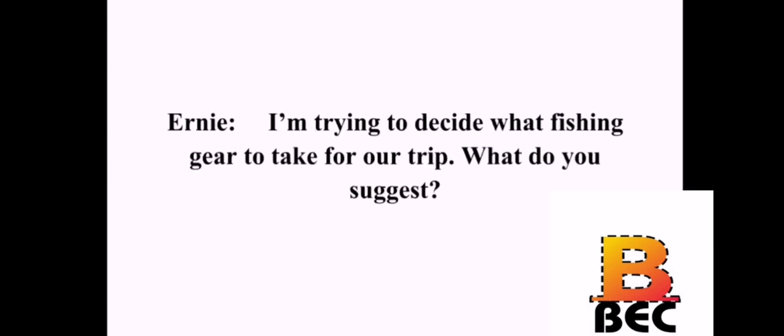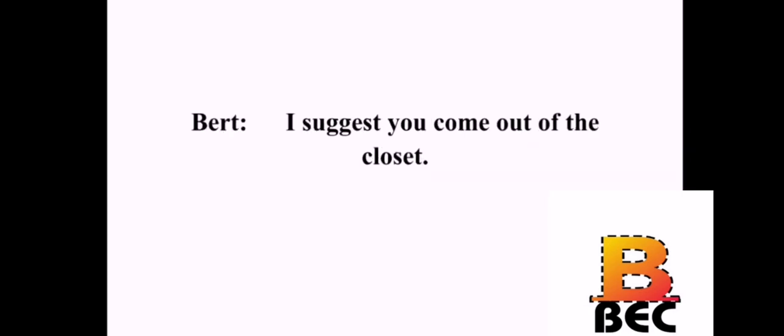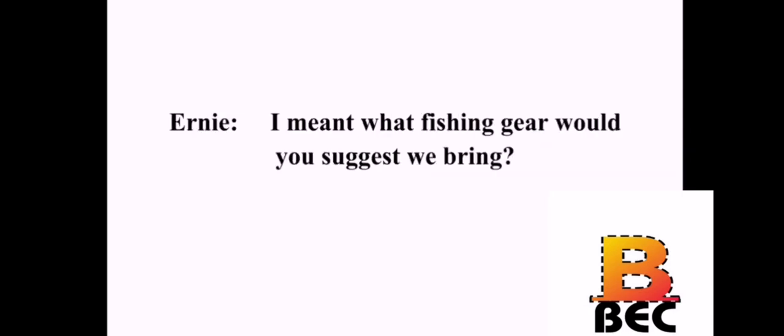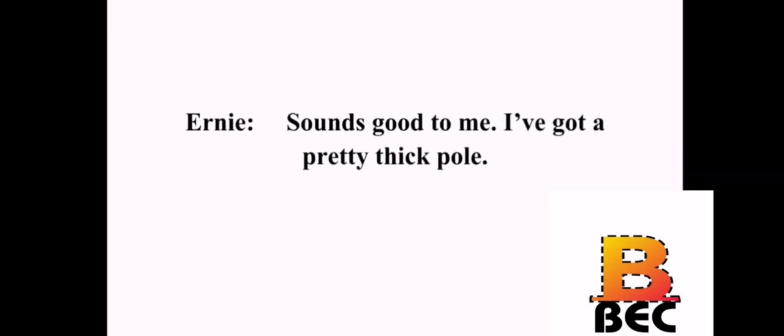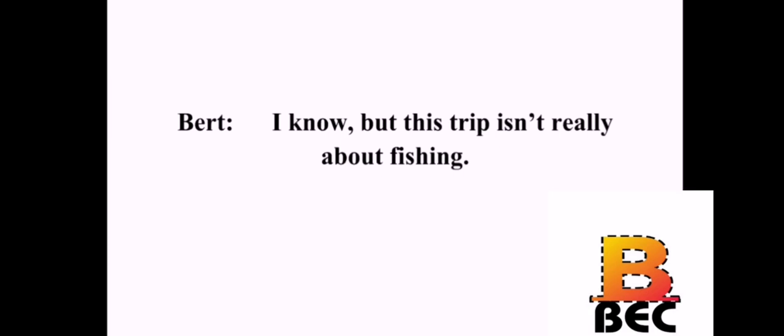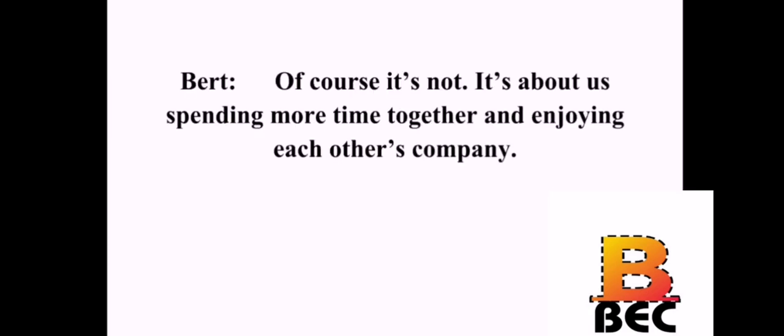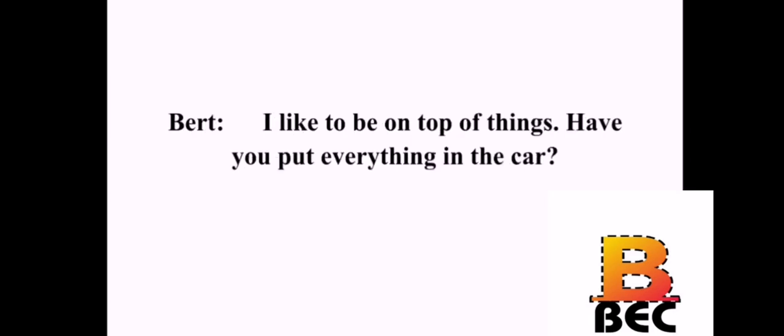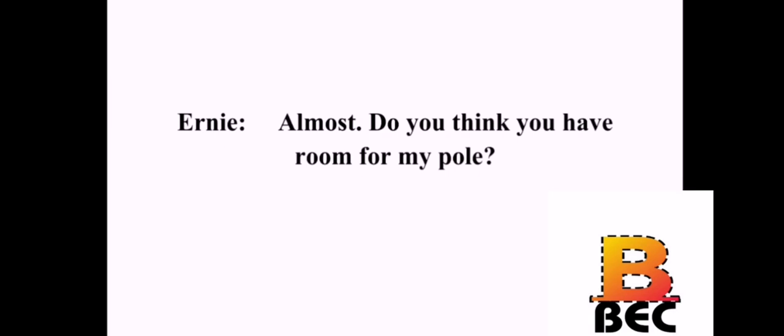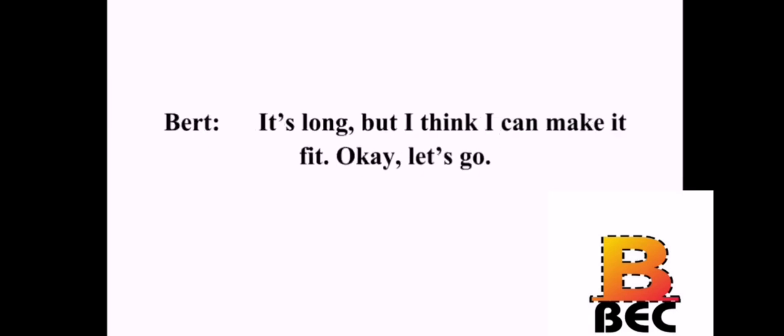Ernie, what are you doing in the closet? I'm trying to decide what fishing gear to take for our trip. What do you suggest? I suggest you come out of the closet. I meant what fishing gear would you suggest we bring? Any pole will do, but I prefer a thicker one. And bring some colorful bait. Sounds good to me. I've got a pretty thick pole. I know, but this trip isn't really about fishing. It's not? Of course it's not. It's about us spending more time together and enjoying each other's company. Well, that's true. By the way, you did a good job of planning. I like to be on top of things. Have you put everything in the car? Almost. Do you think you have room for my pole? It's long, but I think I can make it fit. Okay, let's go.